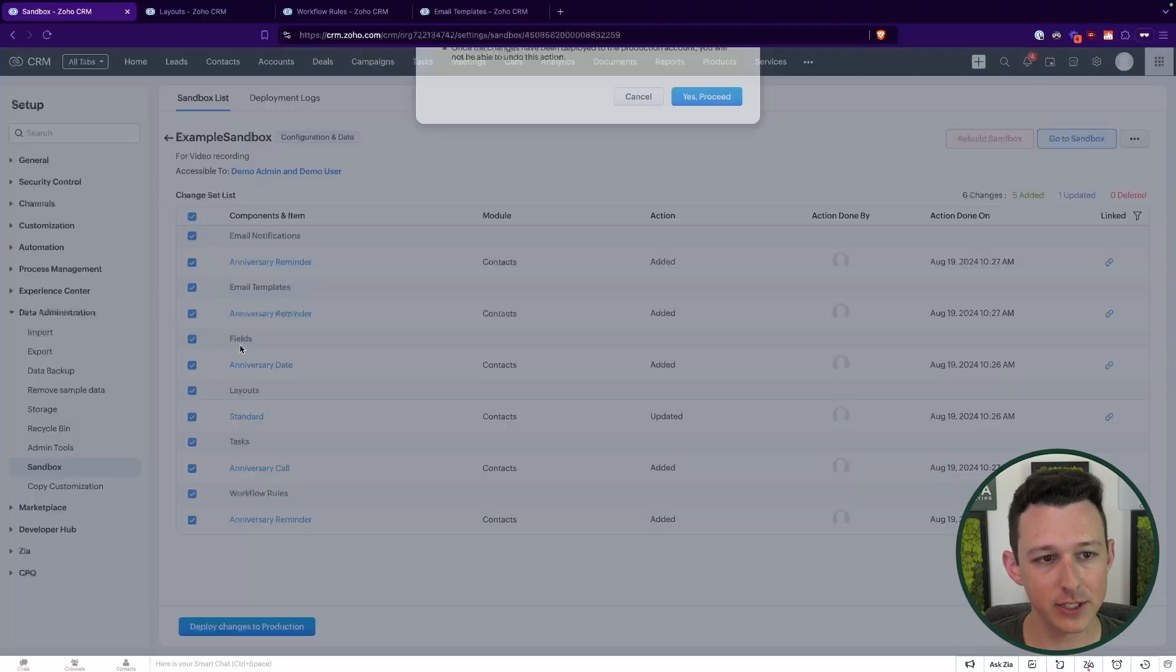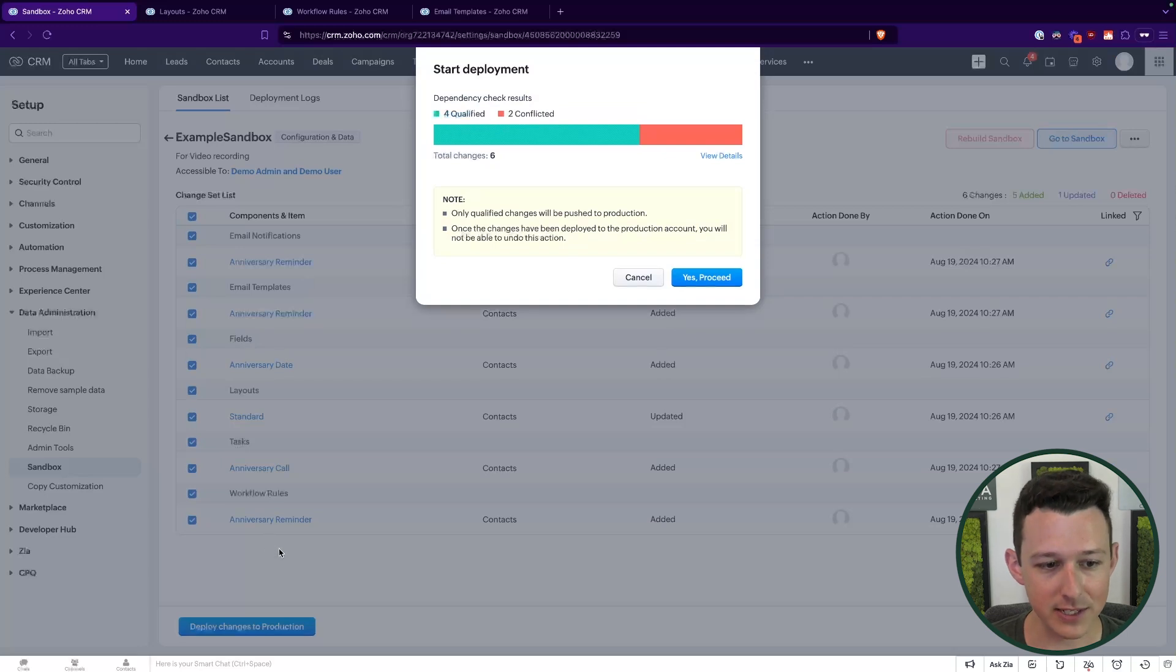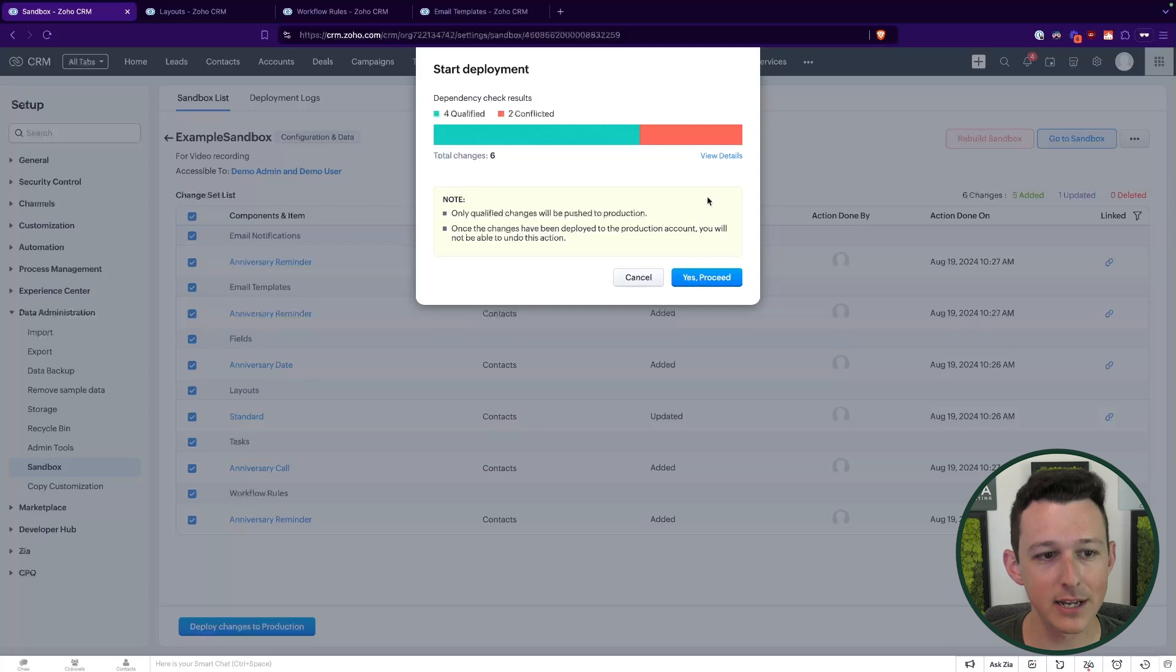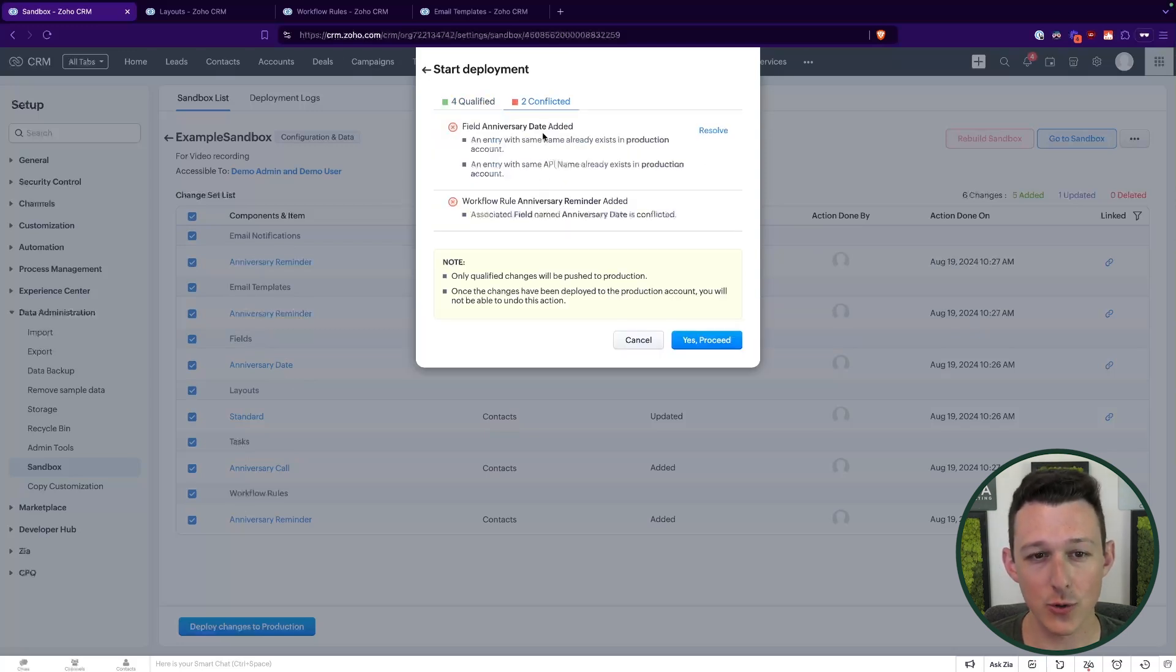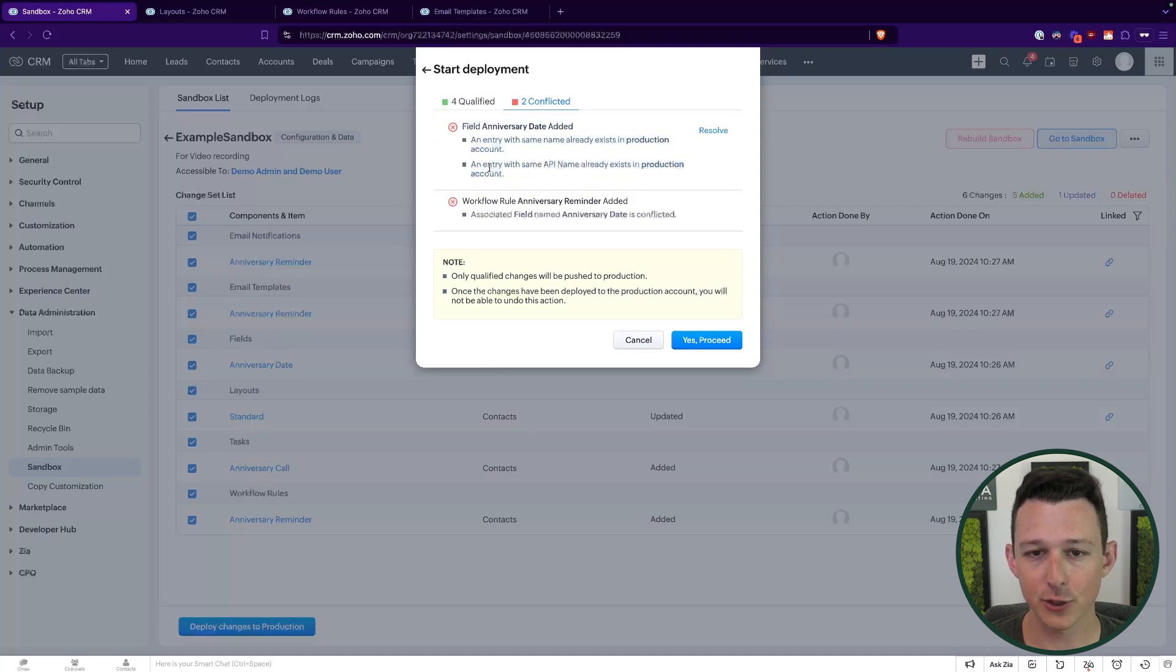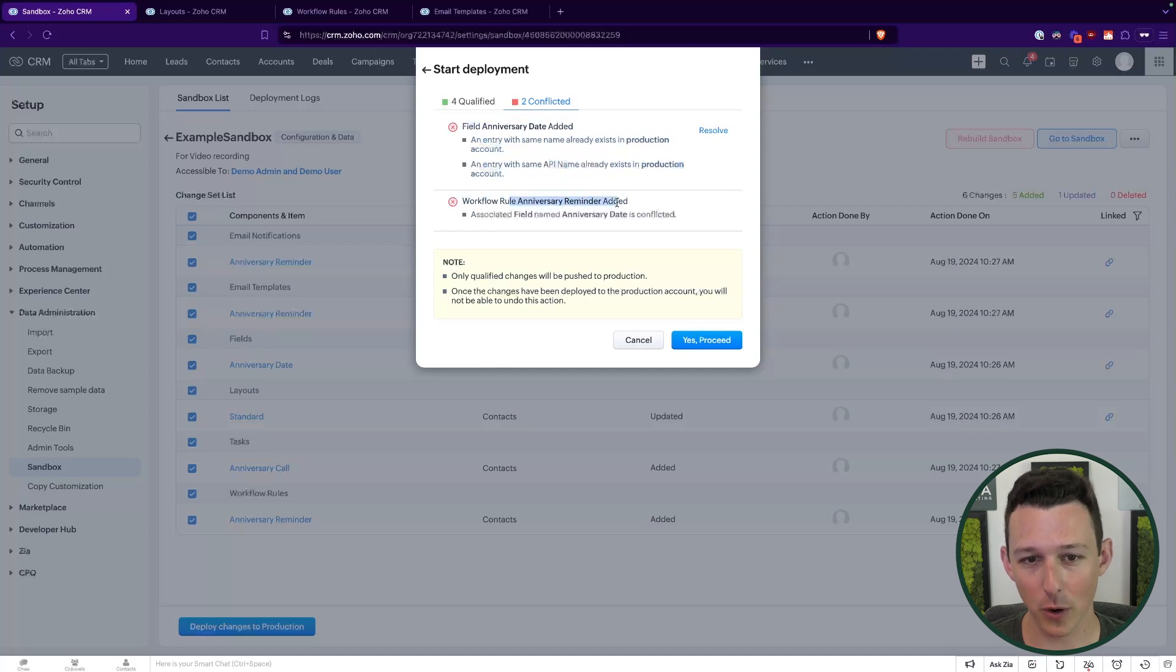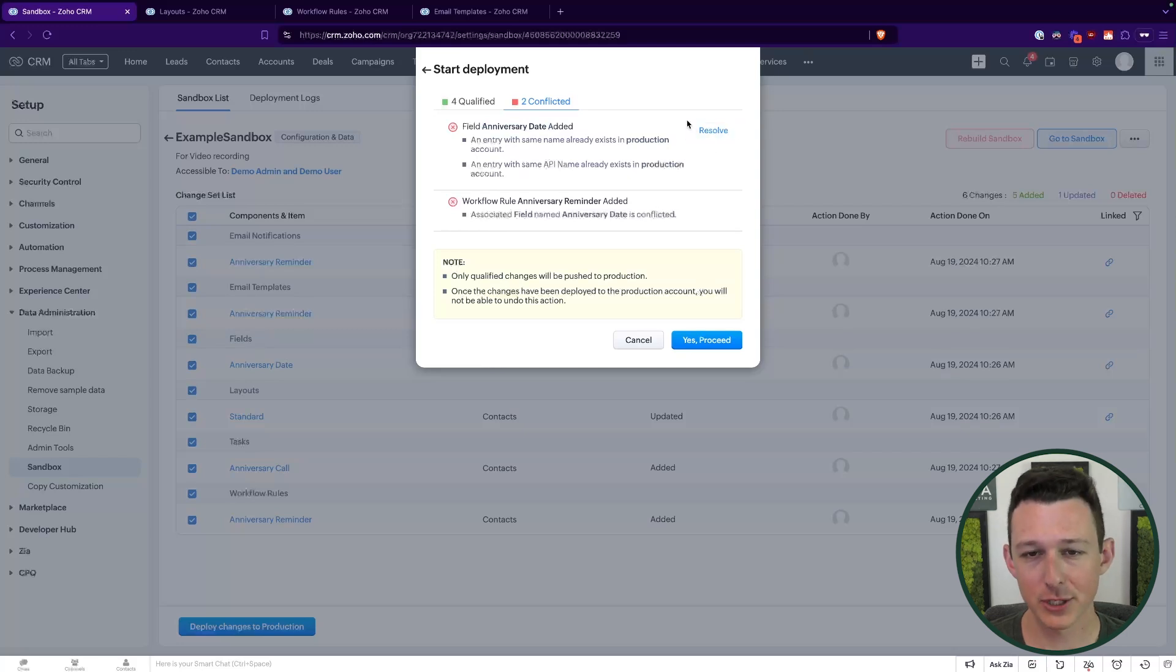So if I click deploy changes to production, what we'll see is that four of these are qualified. So things like the email template, totally fine. The task is totally fine. The email notification. But what it's found is that there are two conflicts. So one, the anniversary date field already exists inside of production. And two, because this workflow is connected to the sandbox version of that field, it's not going to let us deploy it. So we are going to need to resolve this issue.